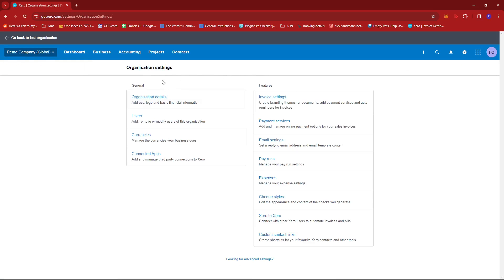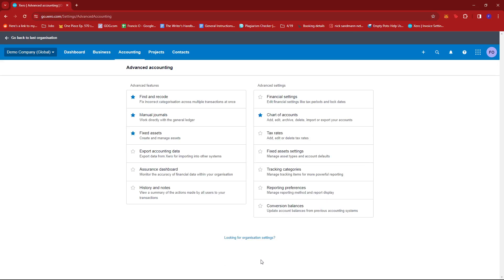And then under organization settings, we're going to be looking for this link right here to view the advanced settings. And then under advanced features, we're going to look for history and notes and give that a click.